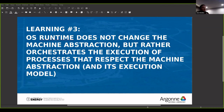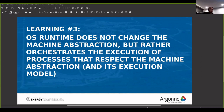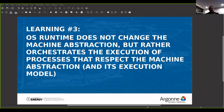Learning number five: we need a universal program execution model that decouples the application semantics from the machine abstraction and the program execution itself — meaning how application semantics are mapped into the program execution model. With that said, the coelet model is just one solution. I encourage you to find different ways to express this.